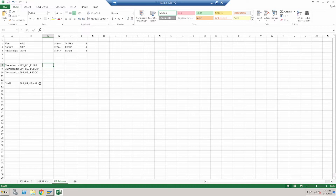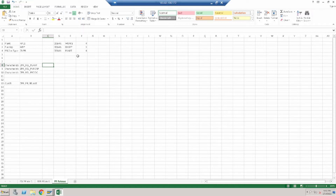After assigning in the class, based on the requirement of our client, we create the release group, release indicator, release code, and release strategy. Let us see one by one how we will create. First of all, what we have to do is find out the table name and the technical field name.